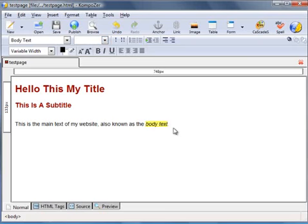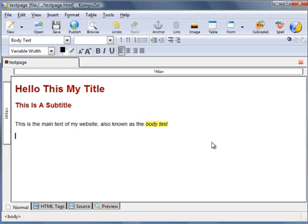And that highlights the text using our element that we've just created. Okay, let's create another element of class. Let's say we want to call one big blue. What we want that one to do is make large big blue text.